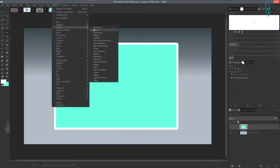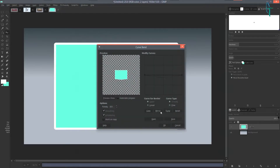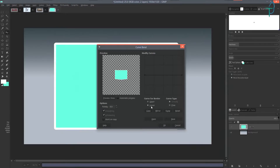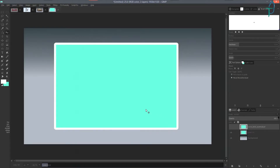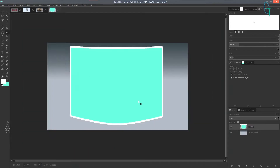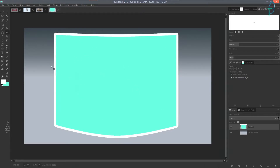Right-click and do Layer to Image Size. Then go to Filters > Distort > Curve Bend — I've used this in a couple of earlier tutorials, including the 3D mermaid effect. Click on 'Lower,' click in the middle of the curve, and drag it down a little bit. The farther you go, the harsher the curve. Drag it down a bit more, press OK, and you'll see a nice curved bend on our canvas.